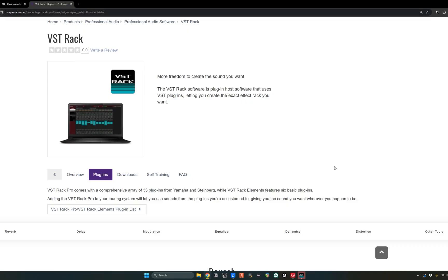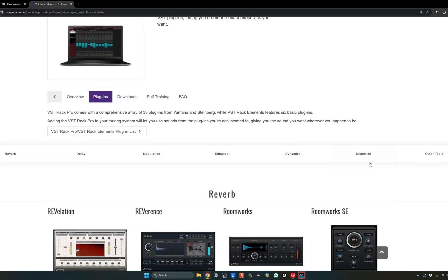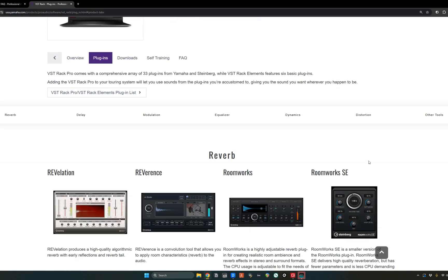And don't forget, once you purchase an RUIO 16 D, you can register it and get access to VST rack pro. And the difference, what I've shown you so far is that VST rack pro comes with 33 plugins from Yamaha and Steinberg, and they're listed here.